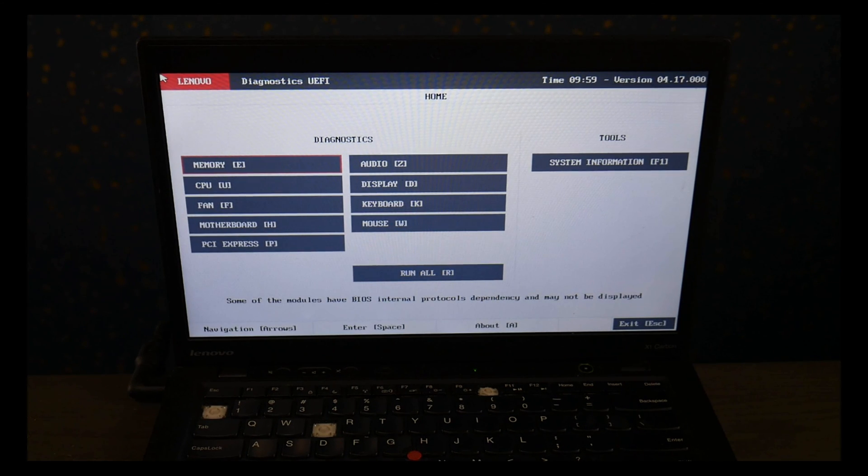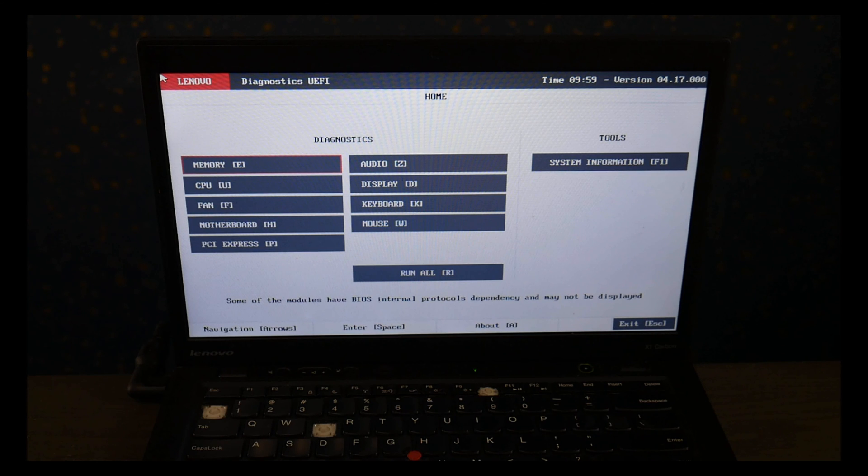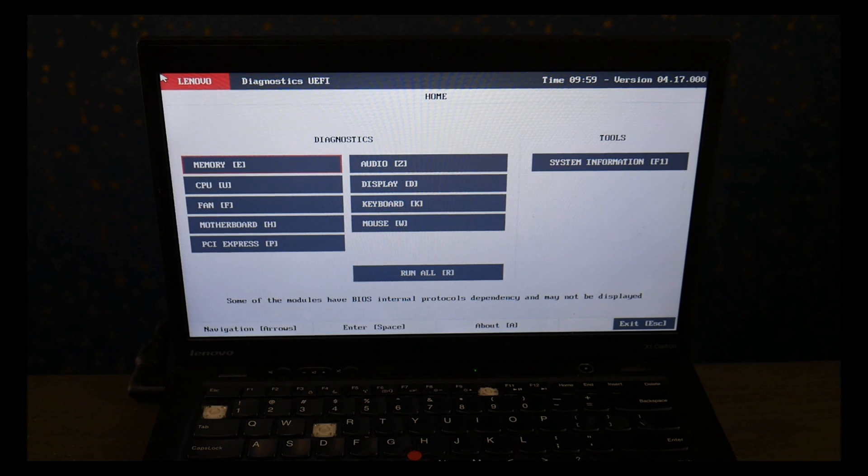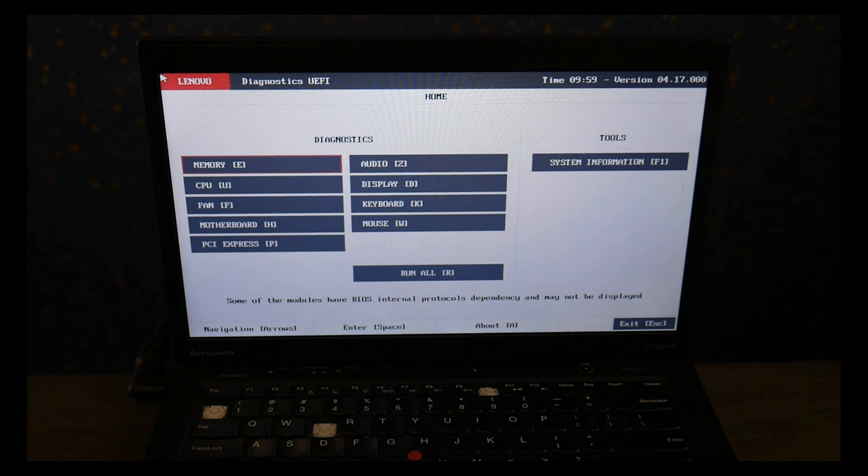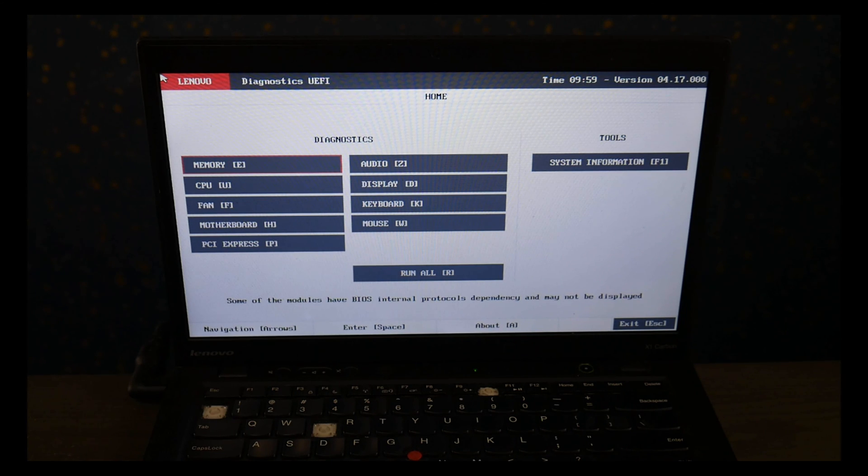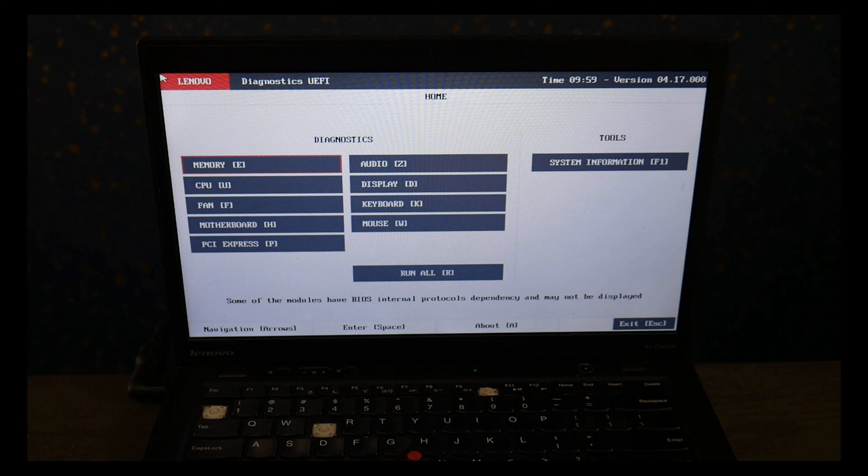So the goal going into this is to test your hard drive. But as you can see, under Diagnostics, I don't even have my hard drive listed. So if you run into this, what that means is your hard drive has died so much that your Lenovo doesn't even realize it's installed.